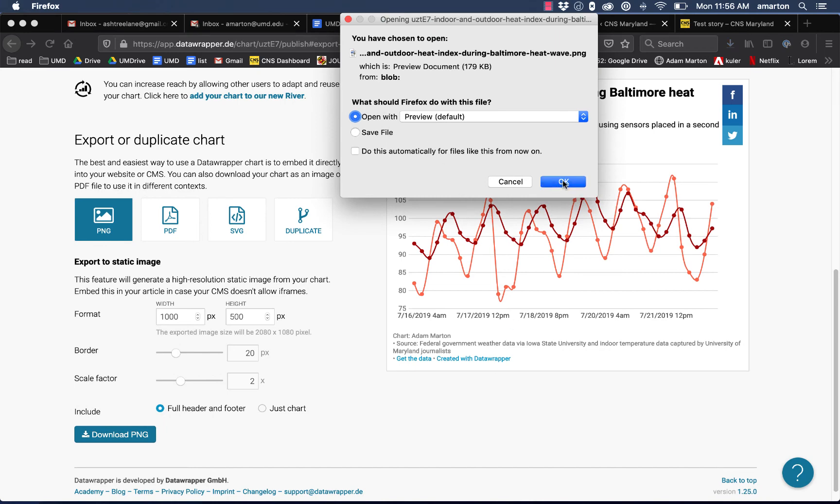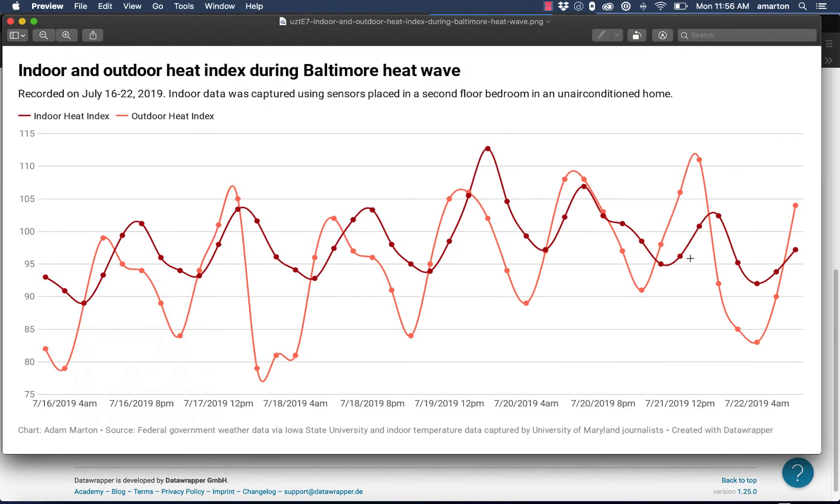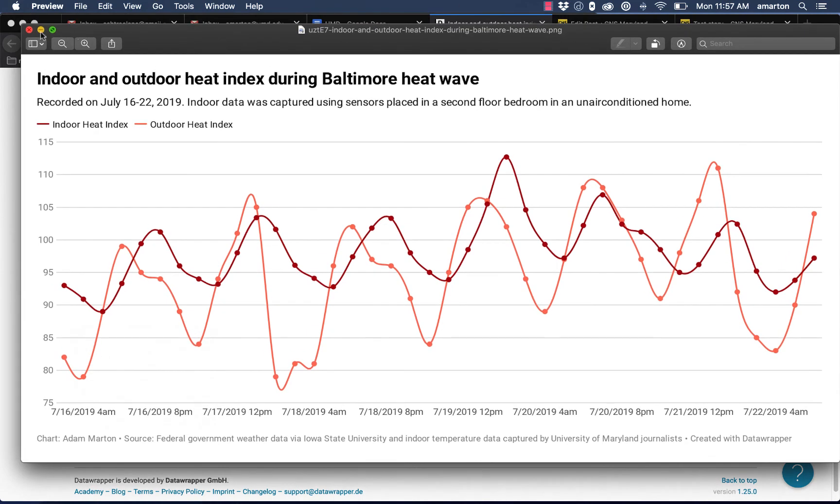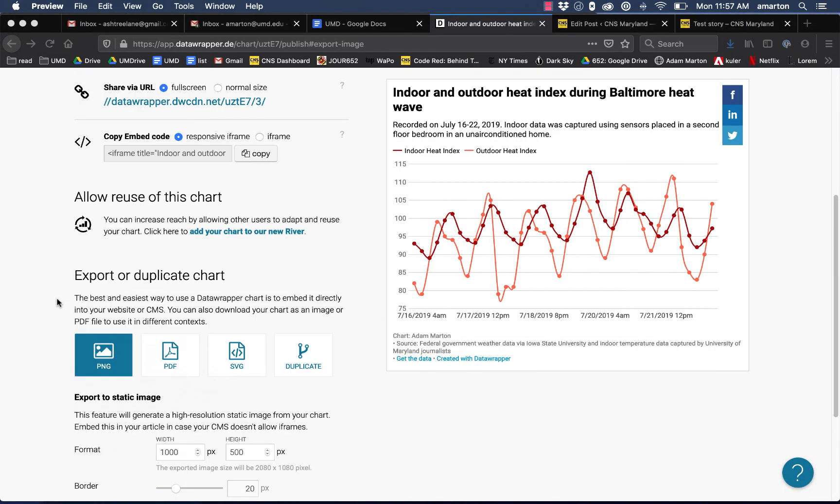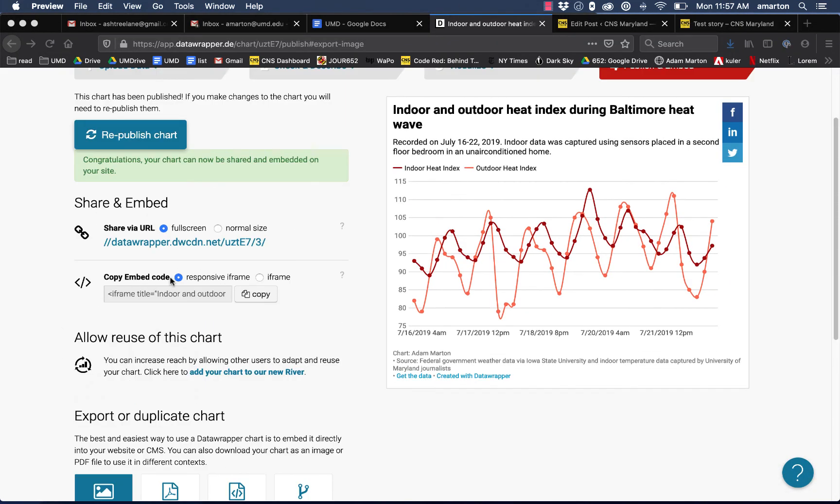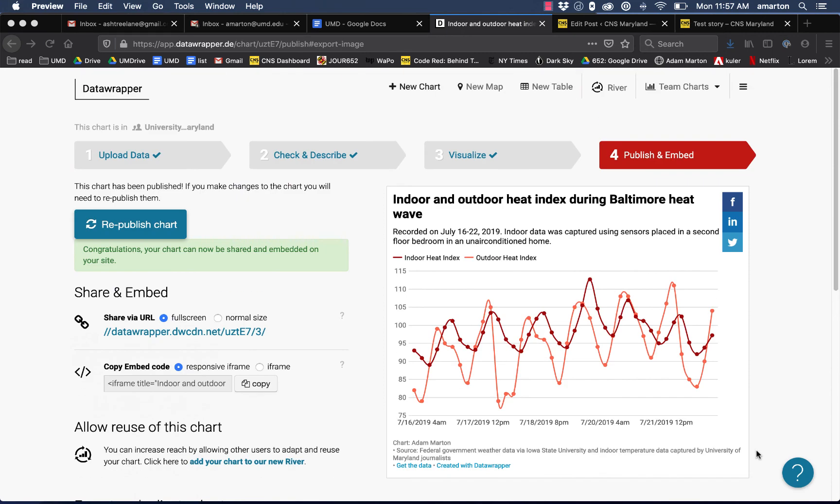I'll just preview it so we can see it. So this is a nice version of the graphic. Obviously the static graphic isn't going to have the same interactivity, but if you're sending it to a place that might prefer a static graphic or if they're going to use it in print, this is probably the better option. If you know it's going to be used online, then sharing the embed code is probably the best option.